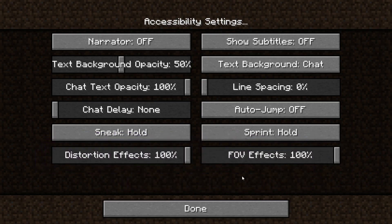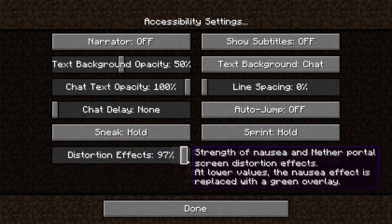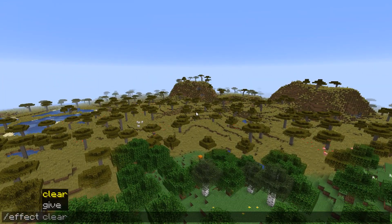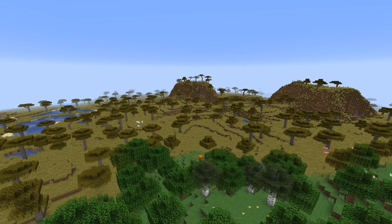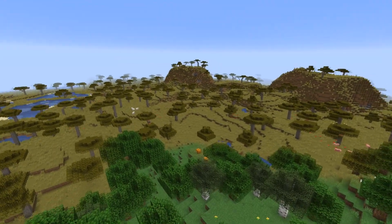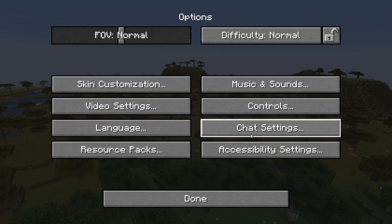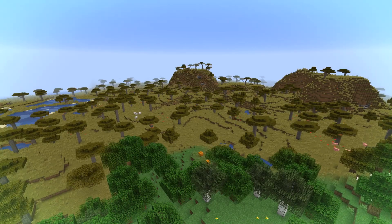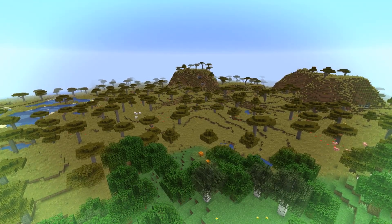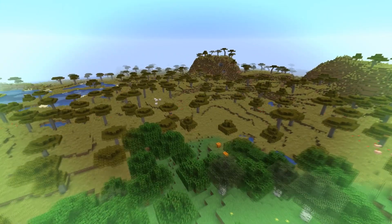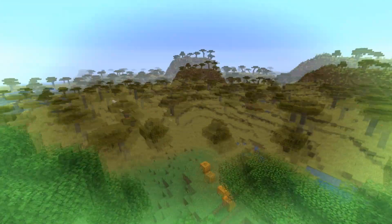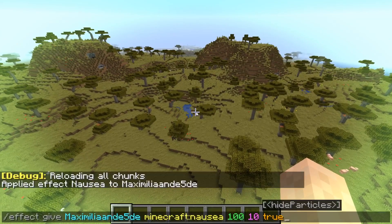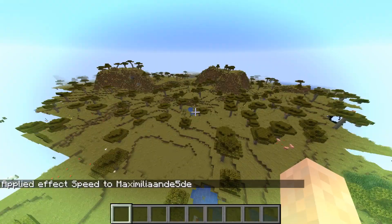You can change the amount and it changes how much the nausea effect will affect your screen. If we give ourselves some nausea, you can see this distortion effect on the screen. But if we now change this accessibility setting to very low, it will be much less noticeable. You actually also see a green tint appear on the screen as a replacement for the nausea effect, if you can't really play with the big distortions.